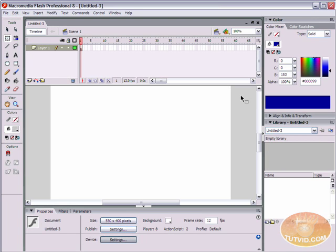I'm using Flash Professional 8 here with ActionScript 2.0. When a user right clicks or control clicks on your movie, a menu pops up — actually one of three menus will pop up. There is the regular standard menu, there is a text editing menu if you right click on dynamic text or in a text input field, and there's also an error menu. Using ActionScript, you can make some changes to this menu.